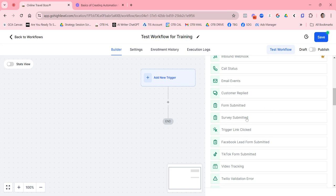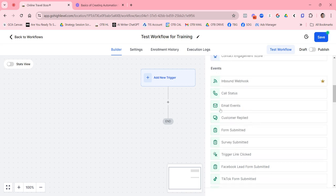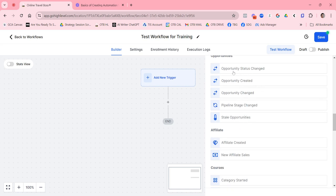Other popular event types: when a form is submitted or a survey is submitted, when a funnel or page view is submitted, and if you're uploading videos, you can trigger based on video tracking. If you're doing Facebook ads and someone fills out a Facebook lead form, you can do that too. We also do a lot of trigger starts with opportunities — also known as trips or projects in the system.